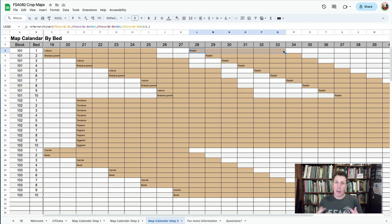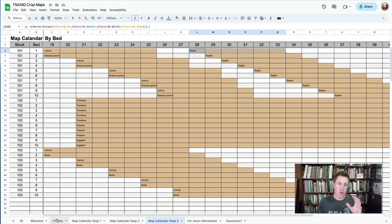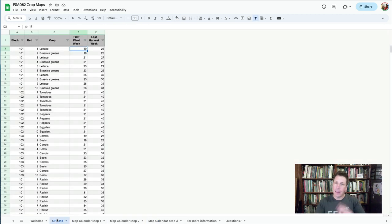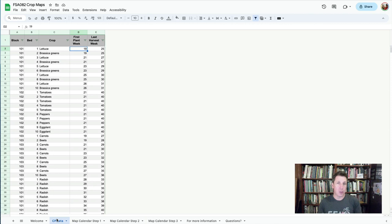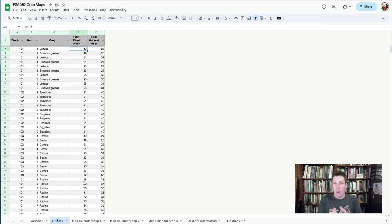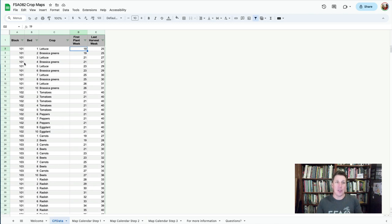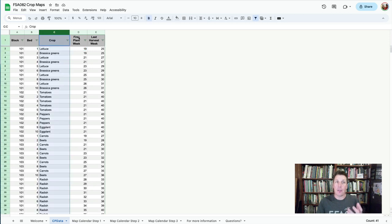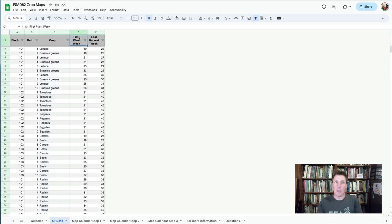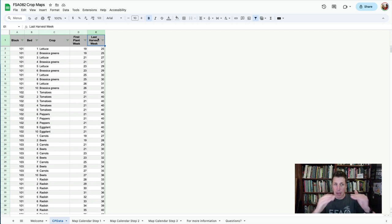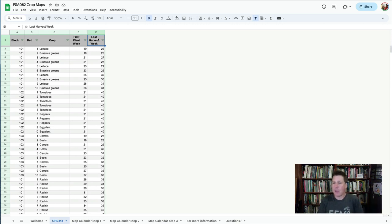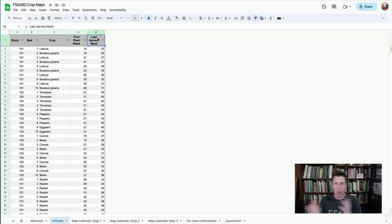The starting point, of course, is your crop plan, and you're going to have to turn your crop plan into this format. It might mean that you use a pivot table or some other formulas to create a report to get this into this format, but this is what the format looks like. You're going to need to have your block and your bed, the crop that's growing there, and then the first week it's in the field (the planting week) and the last week it's going to be there (the harvest week). If your main crop plan has this information, you can just refer to that to build this.